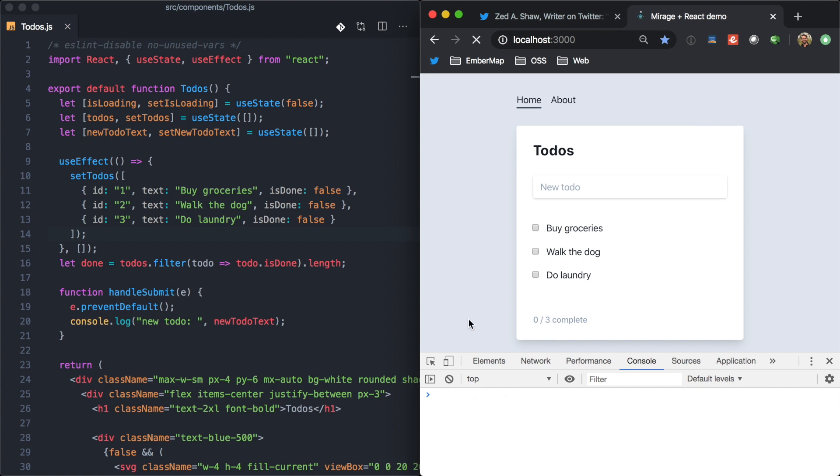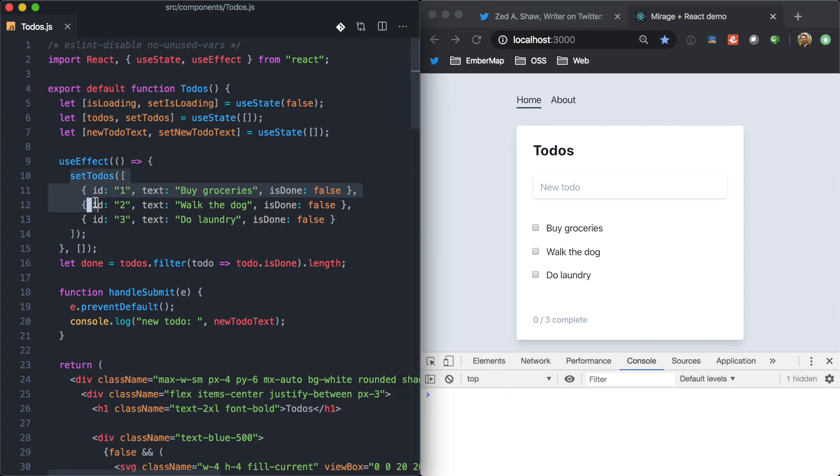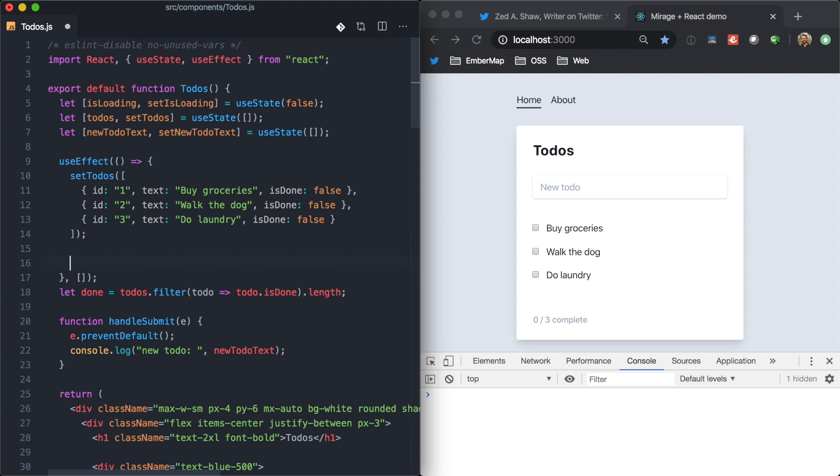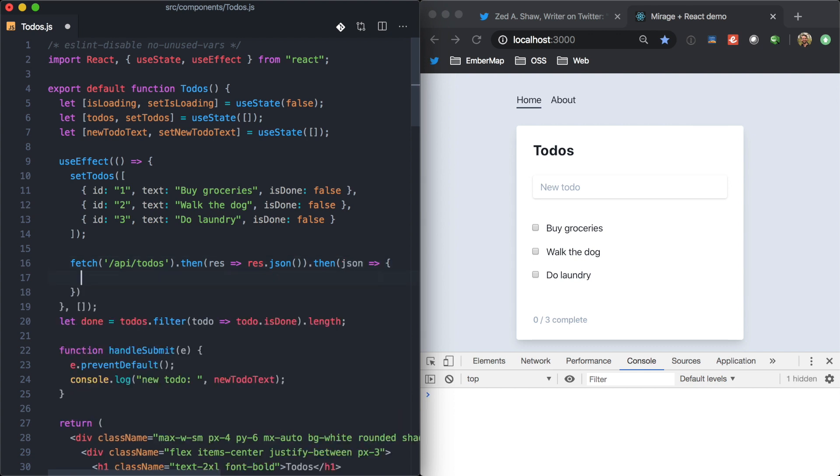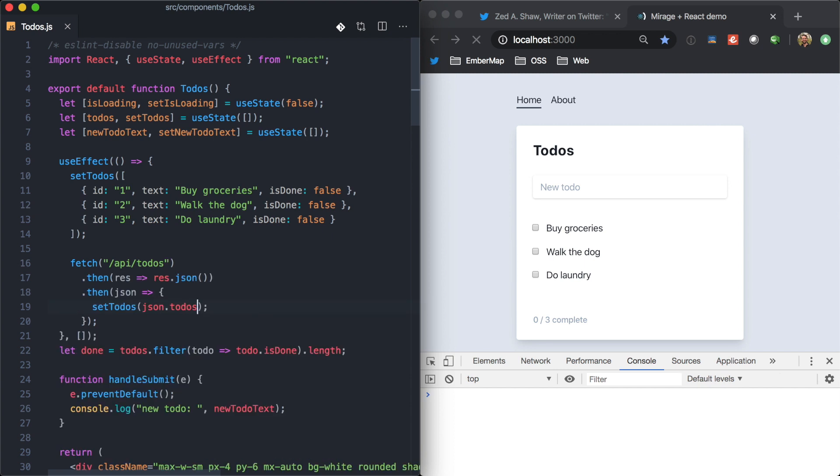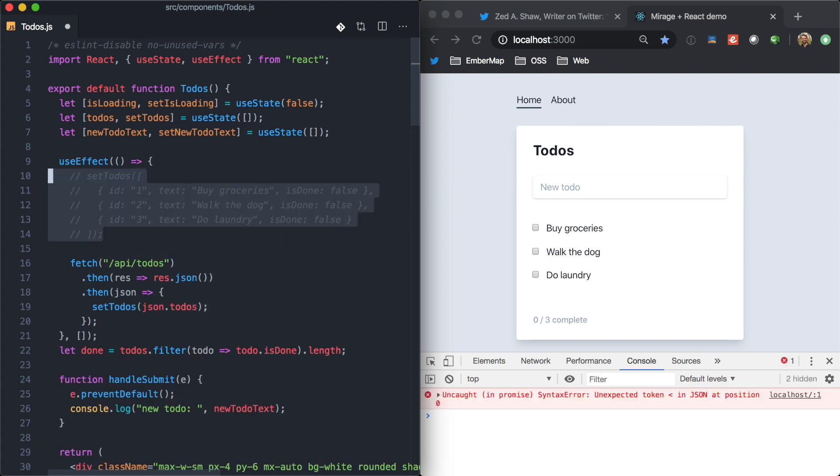So, here I have a React app running. And right now, we're just using some local data here to set some state. So, if I were working on this for real, maybe this is where we would make our network request. So, maybe we want to fetch API to-dos and then get the JSON out of here. And then, from that result, let's go ahead and set to-dos to JSON.todos. And we'll comment this out right here.